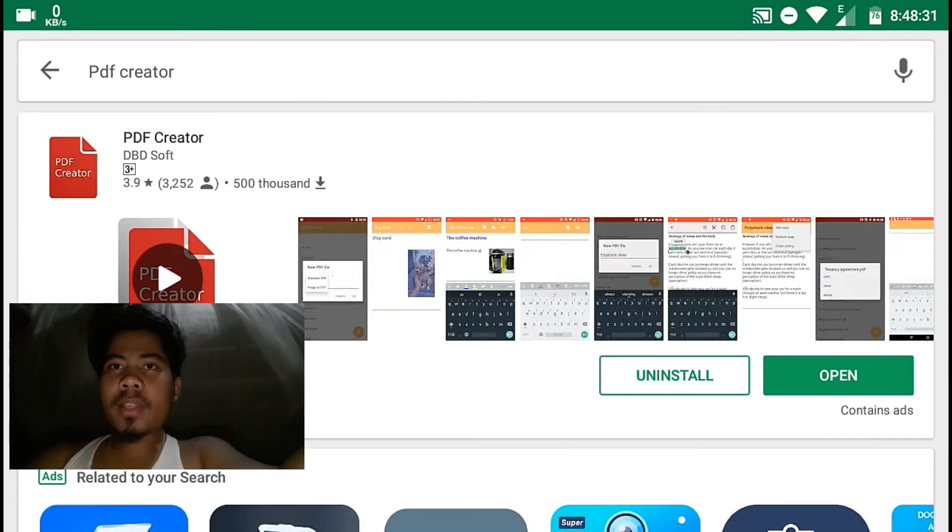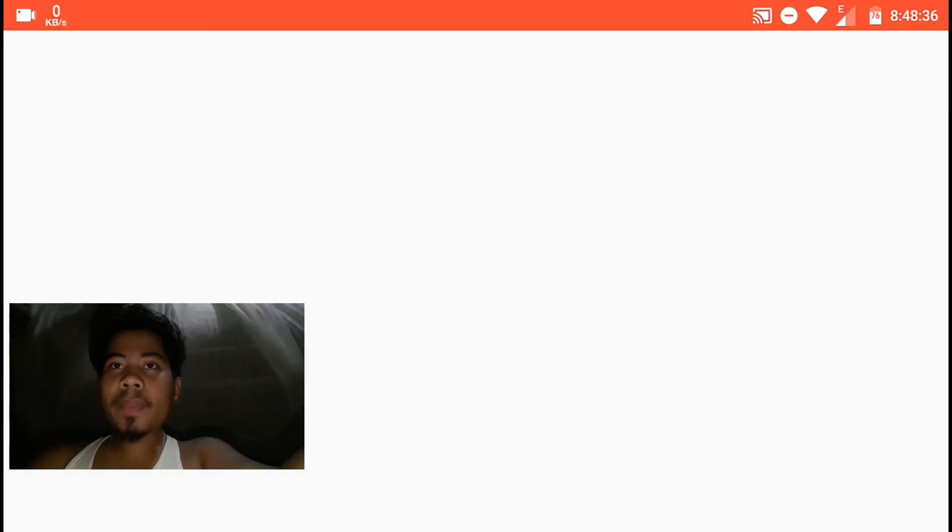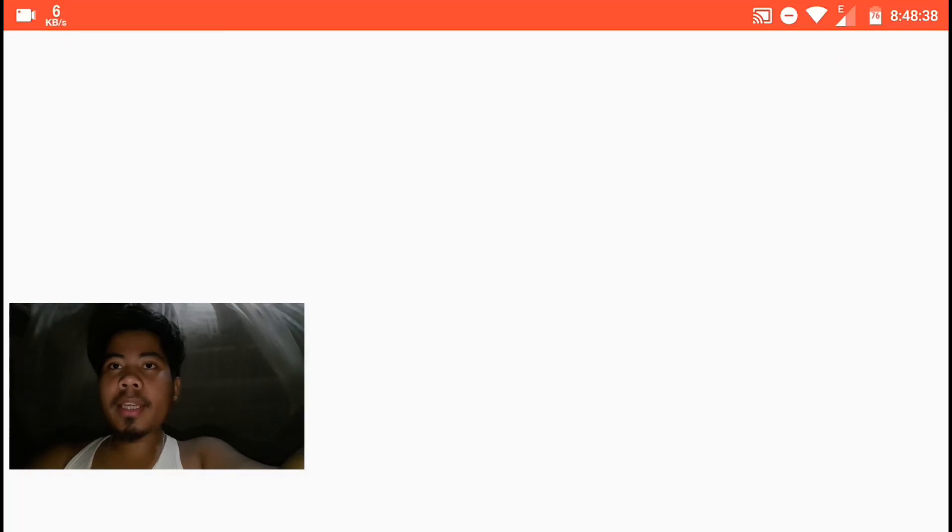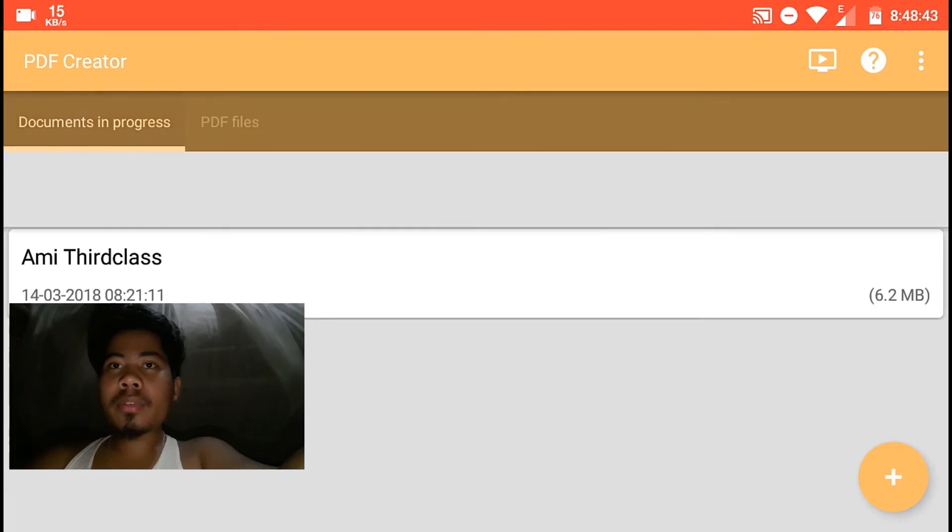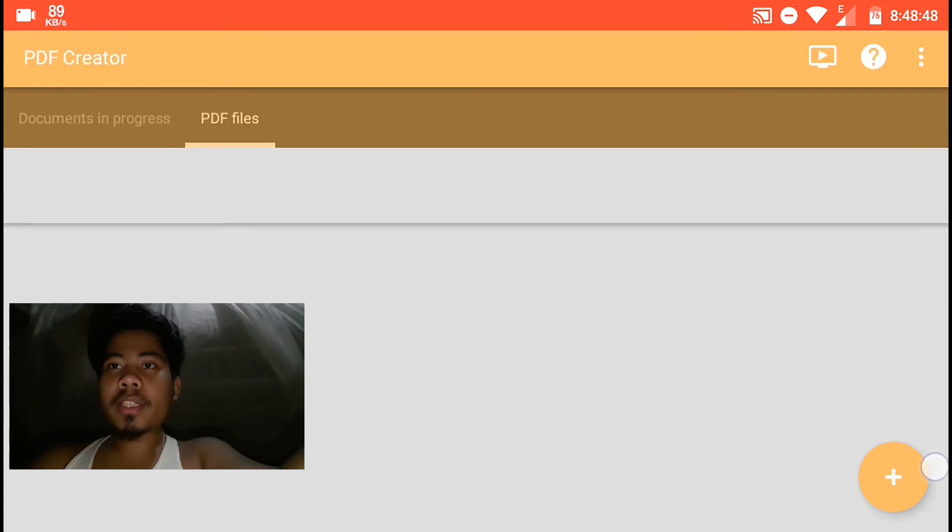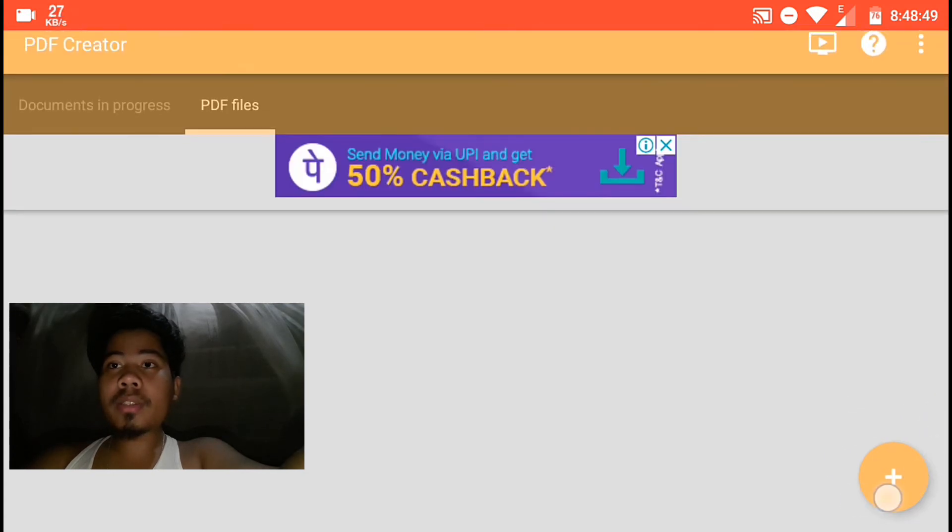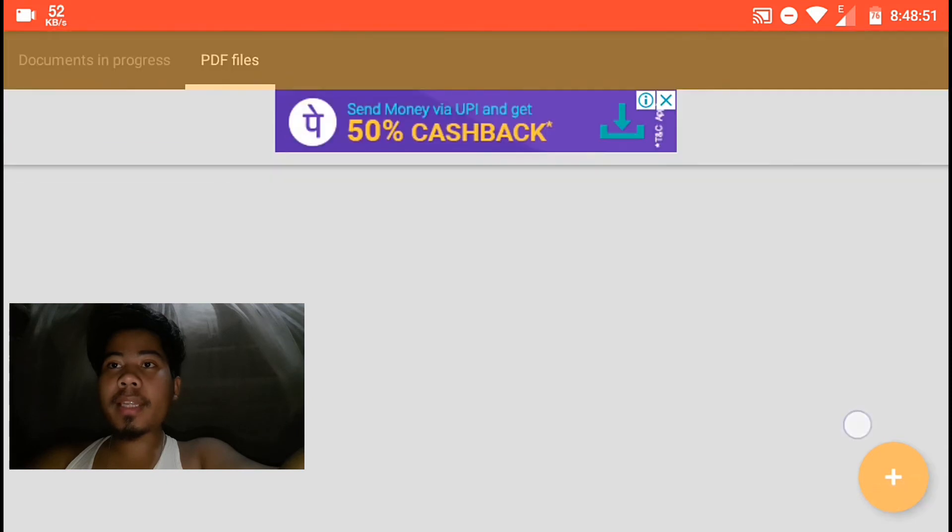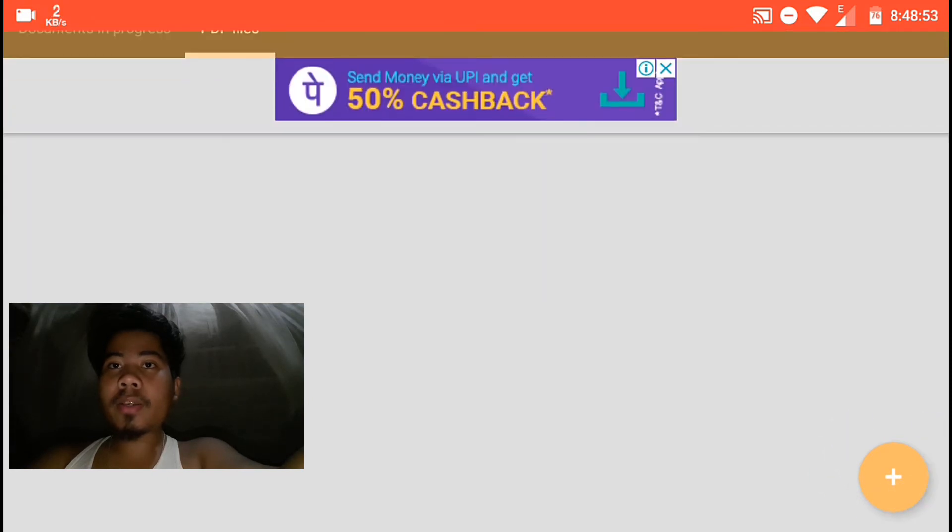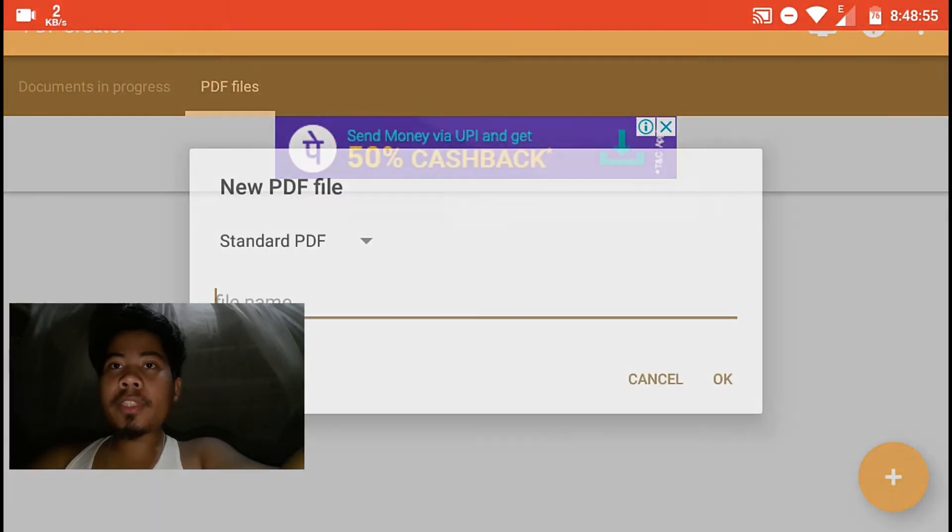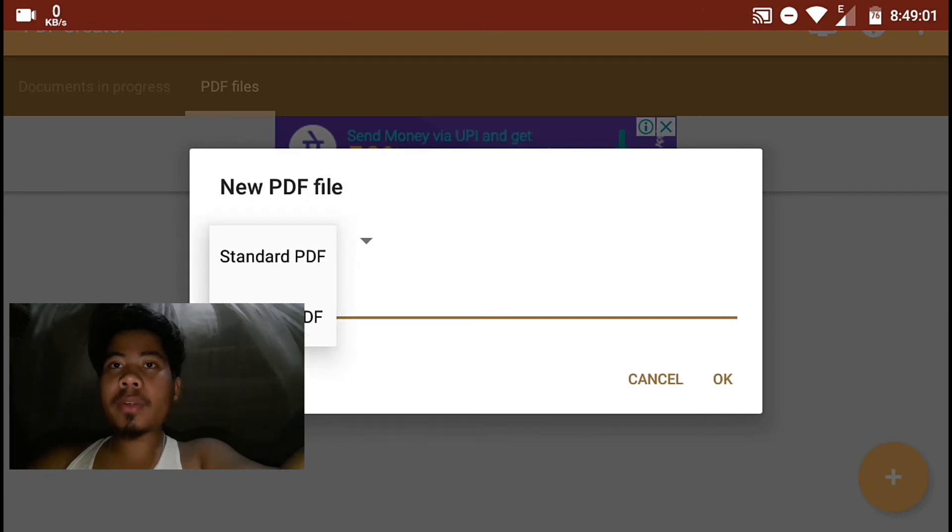So you will see your file. Now open it. When you open it, you'll see a plus symbol. Click on it. So for a new file, you can choose standard or image to PDF. Click standard.